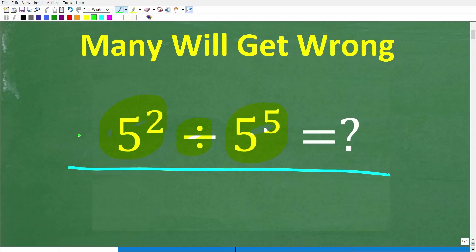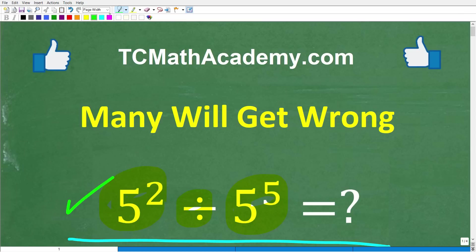I'm going to show you how easy it is to solve this problem without using a calculator. But before we get started, let me quickly introduce myself. My name is John, and I have been teaching middle and high school math for decades.